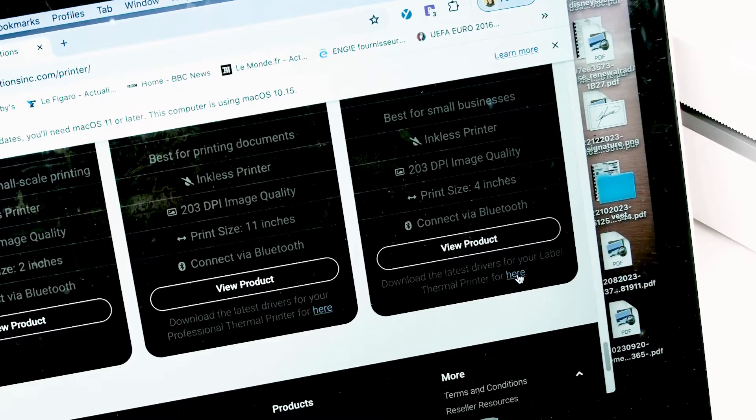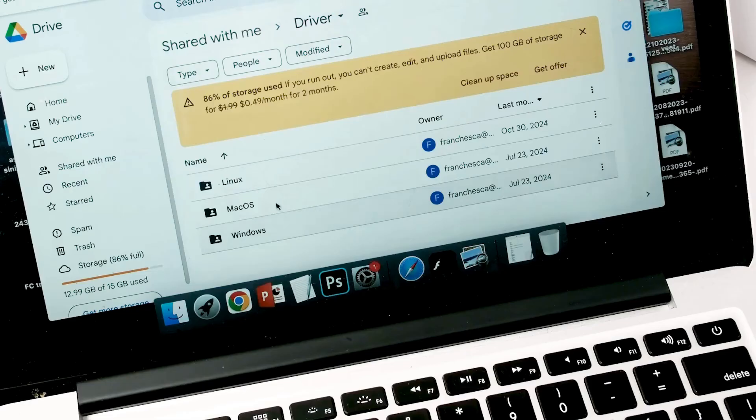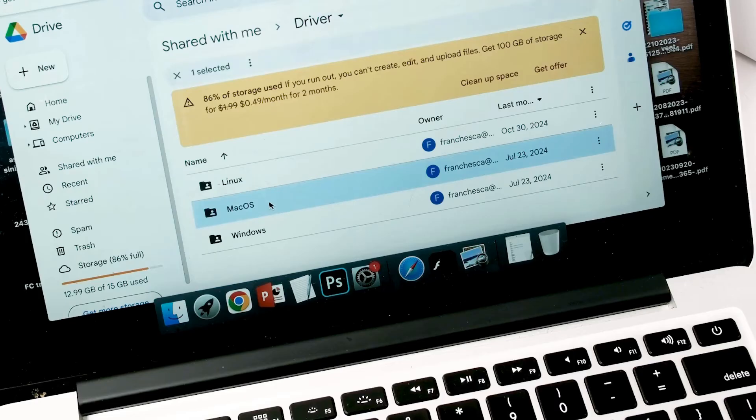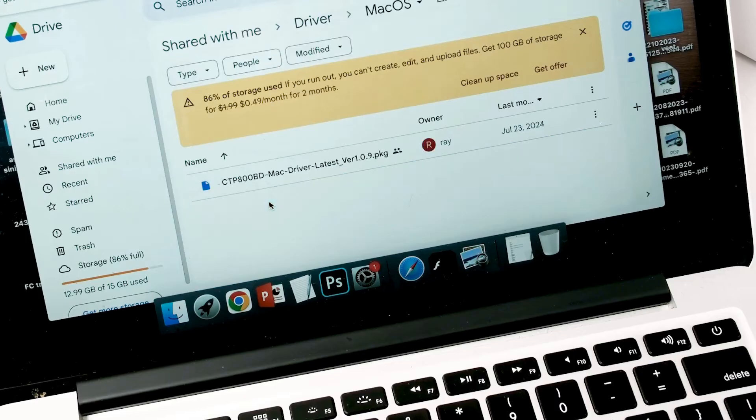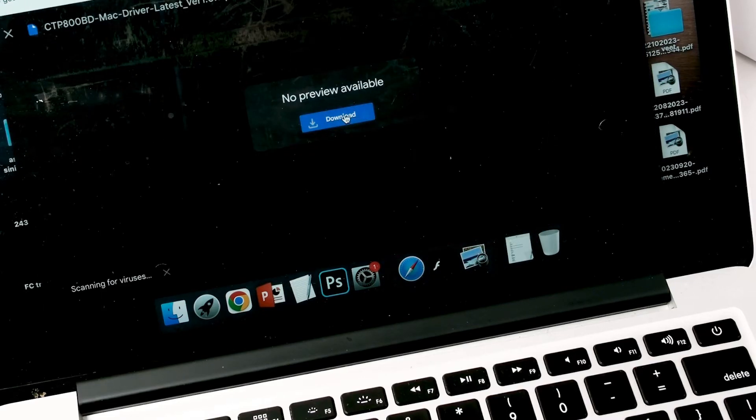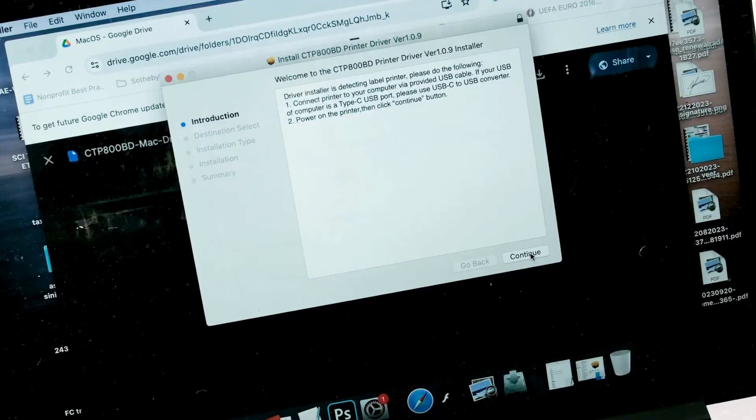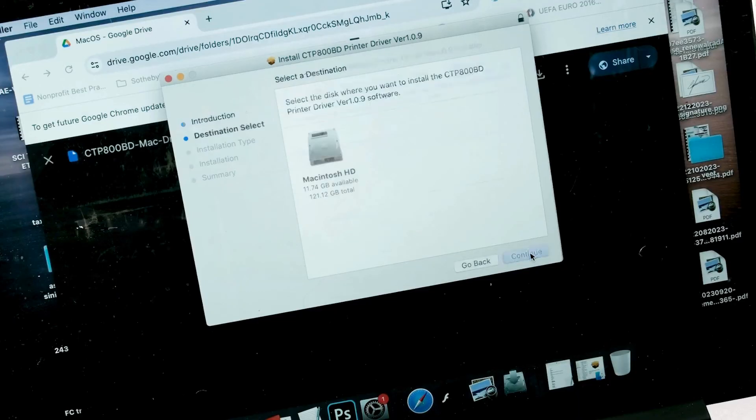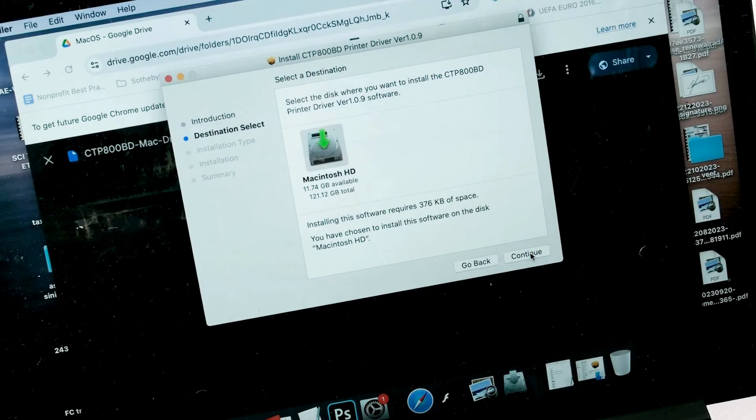Install the downloaded driver and follow the on-screen instructions for your device. This may vary depending on your operating system.